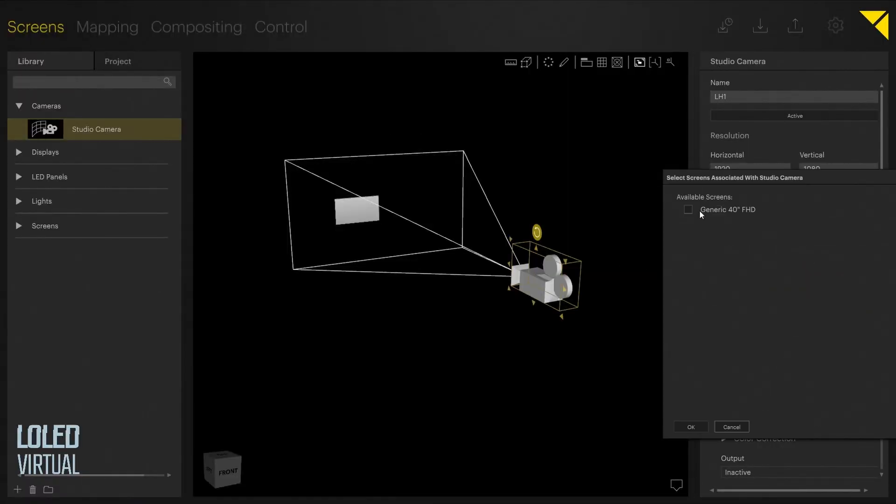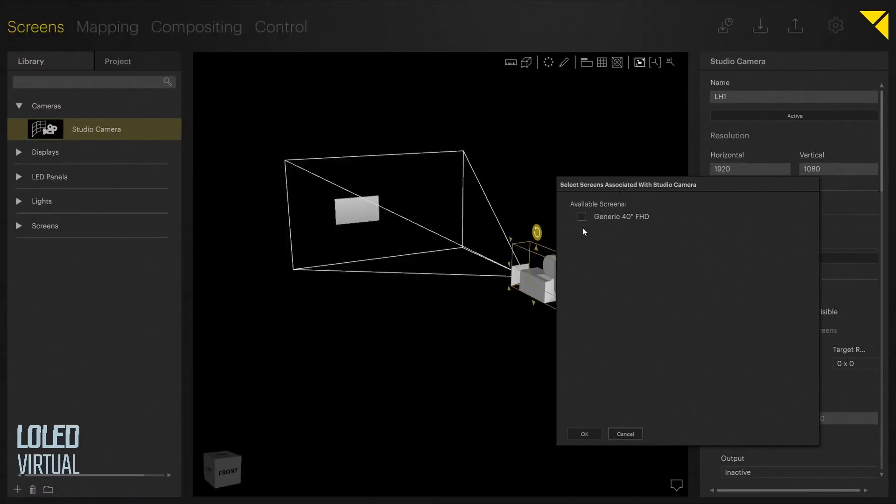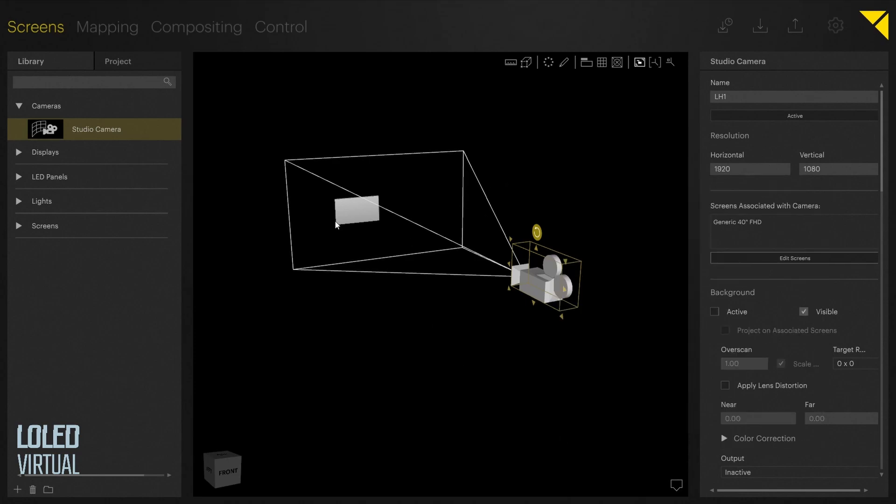We'll also need to edit screens and associate this camera with the screen. In this case, we just have this default screen.